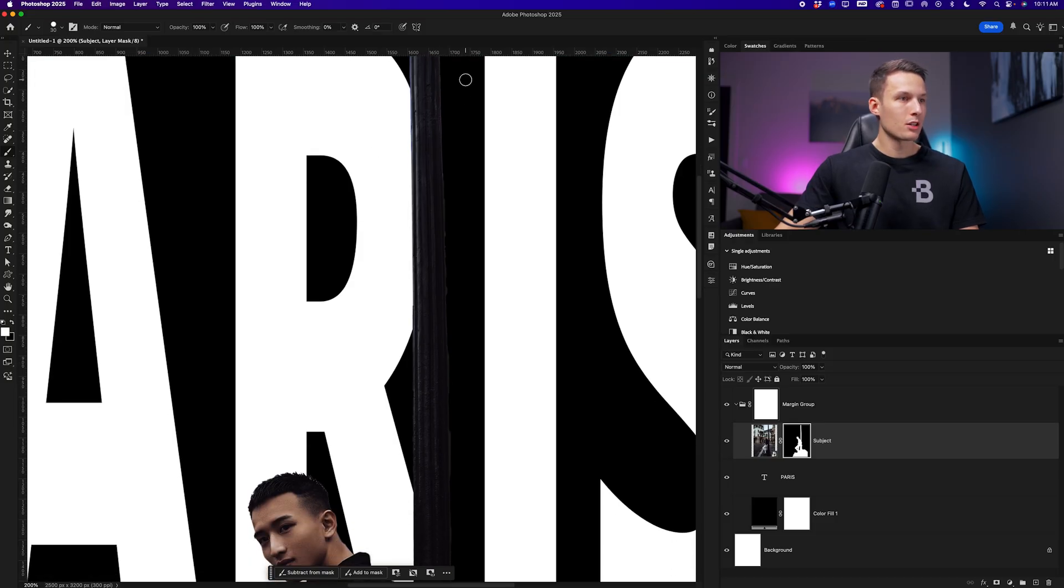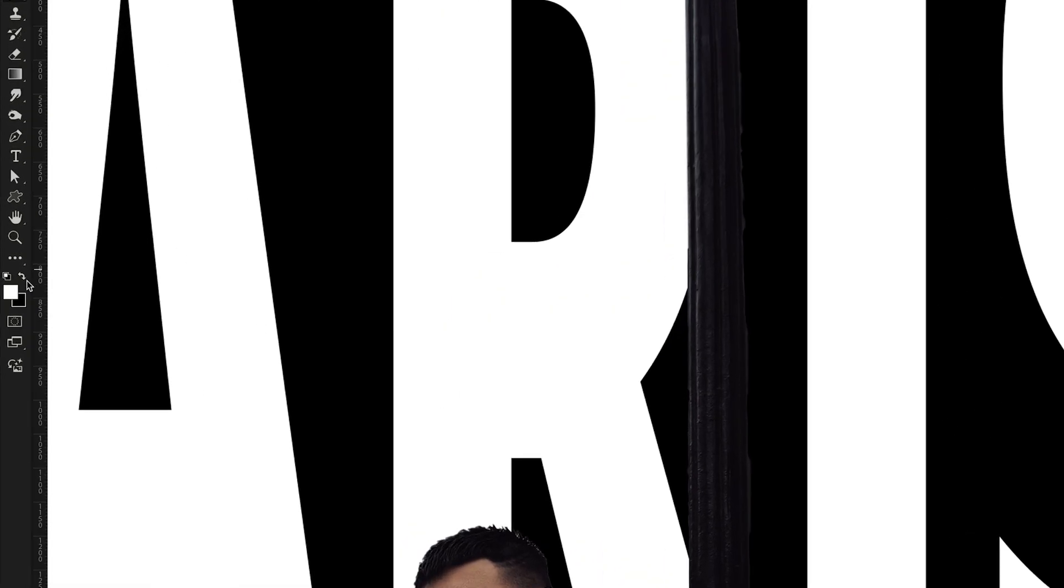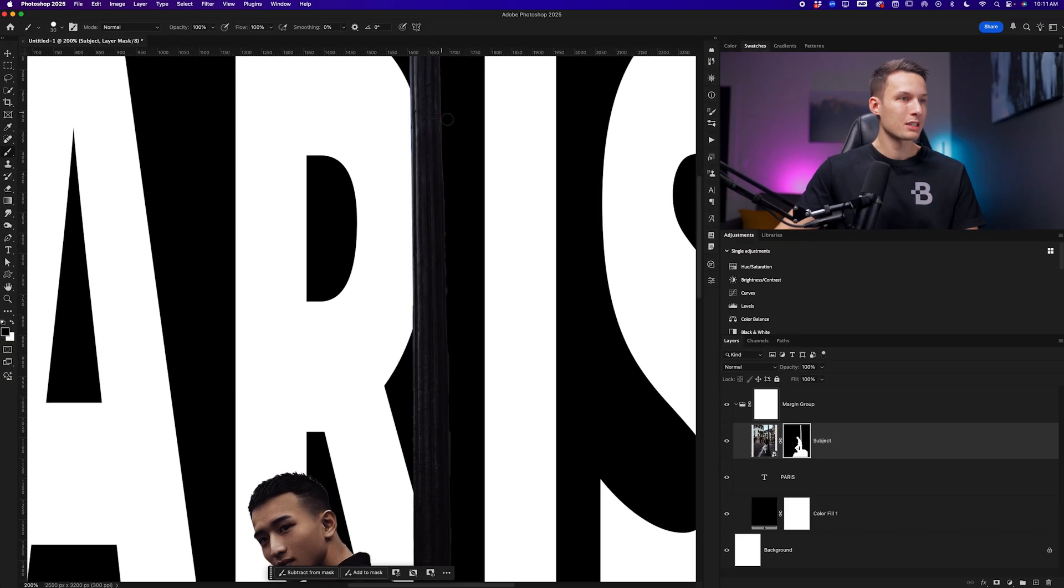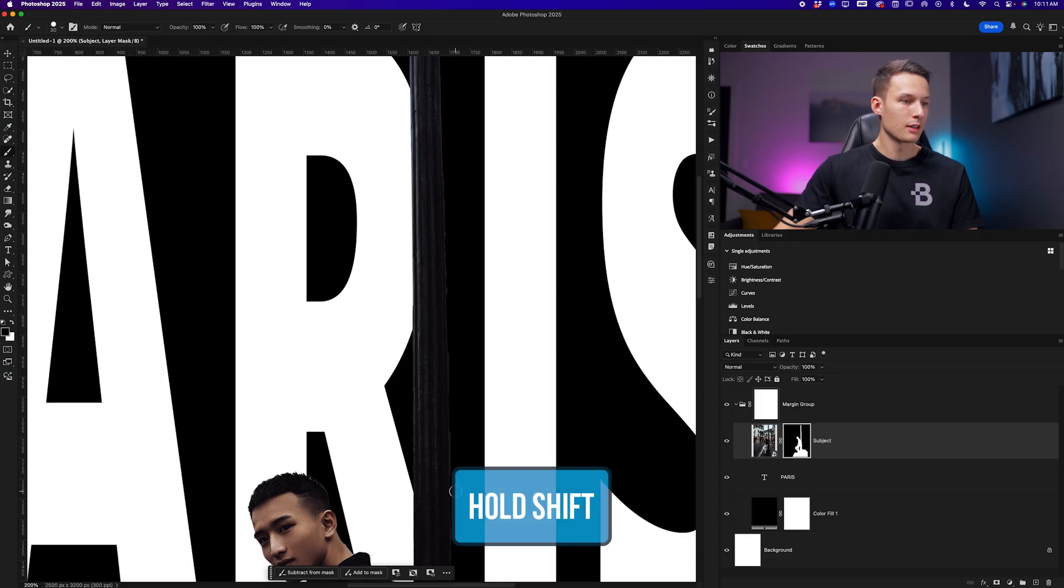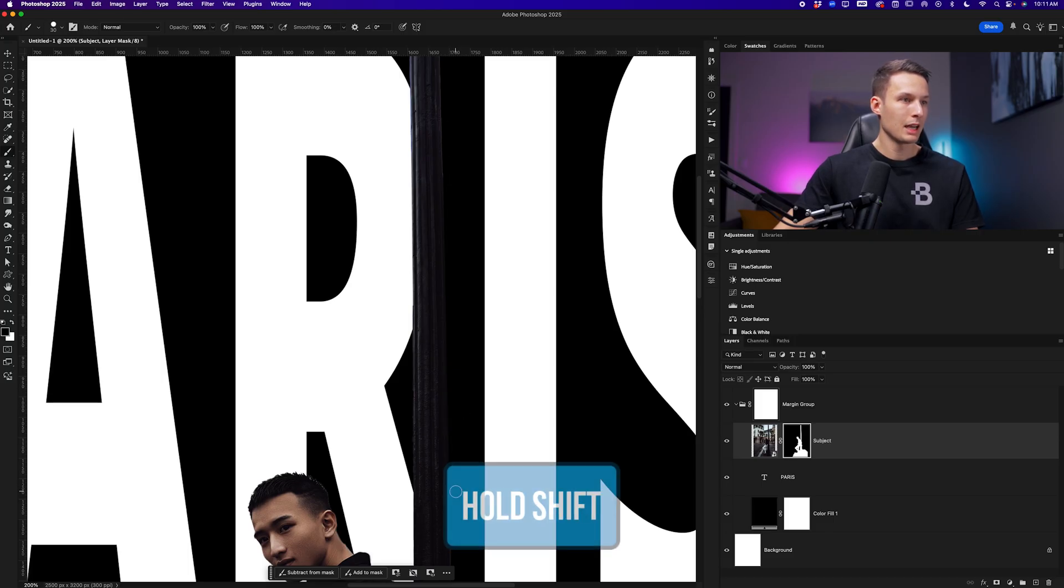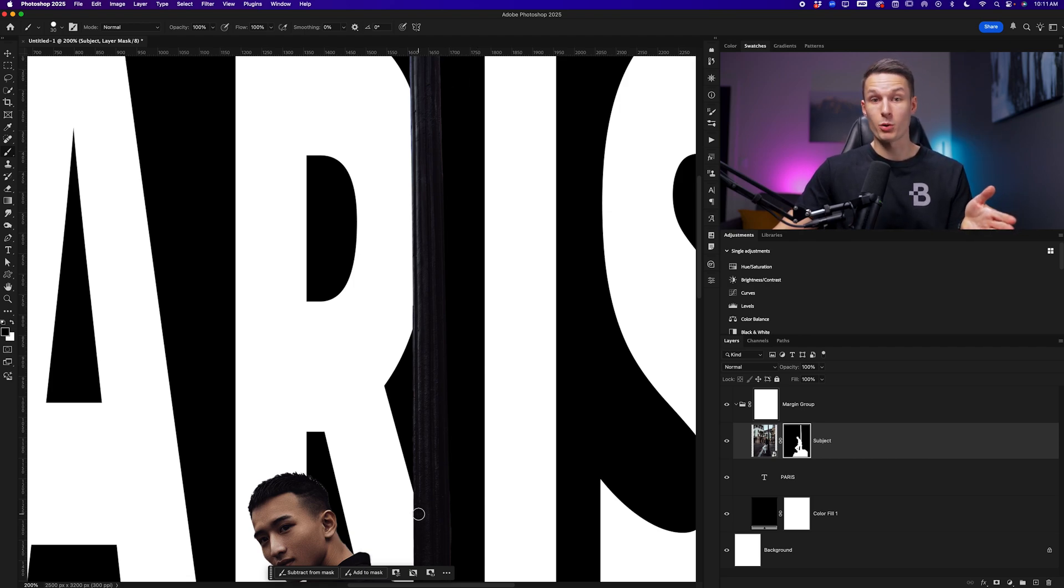Now we can do the opposite of that, setting our foreground color to black. We'll now click on the outer edge of this lamp post, hold the shift key, click again, and it will remove everything from that mask in a straight line to make the edge look a bit more crisp.